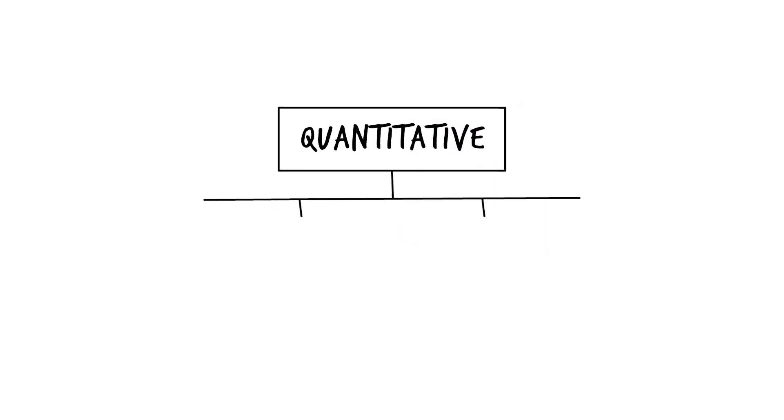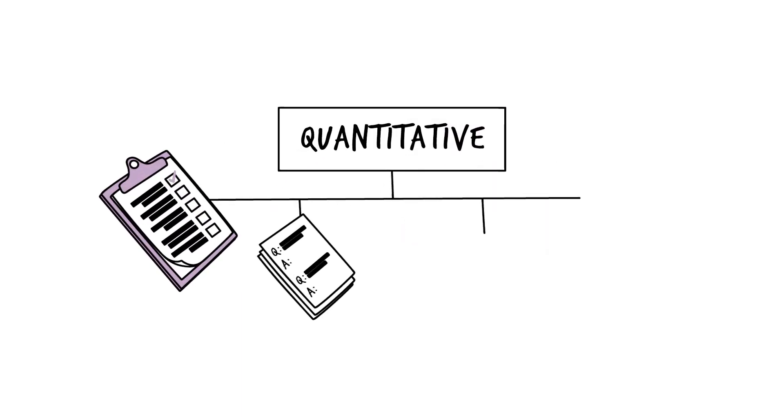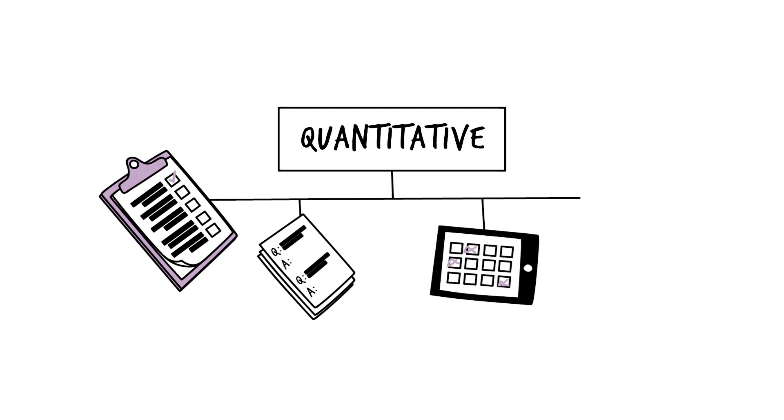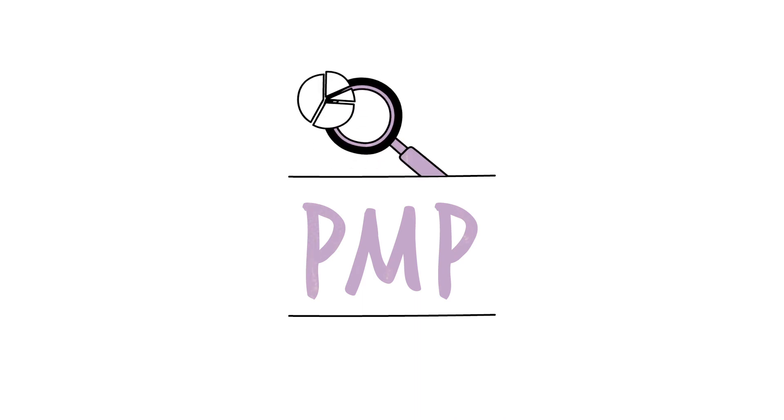Common quantitative tools are surveys, questionnaires, observation checklists, and physical tests. The project's performance management plan identifies the indicators that require quantitative data and a corresponding quantitative collection tool.